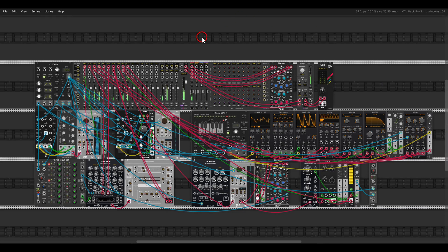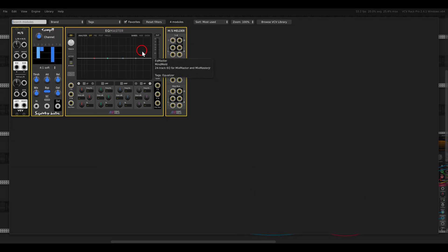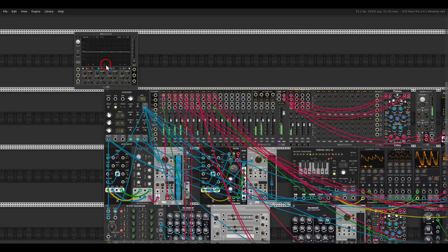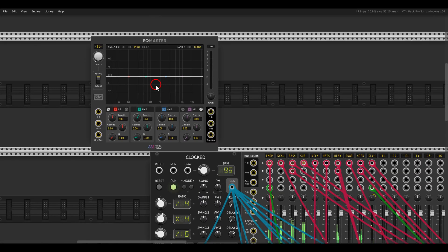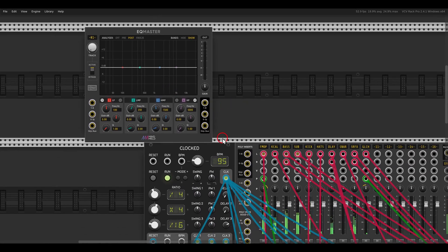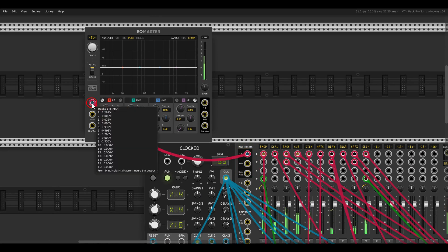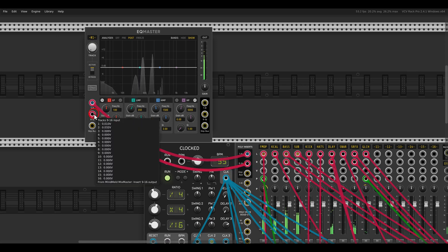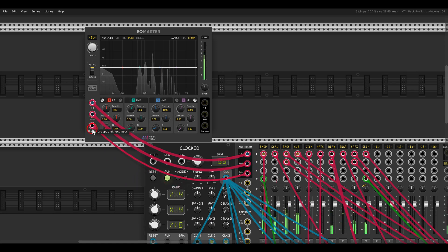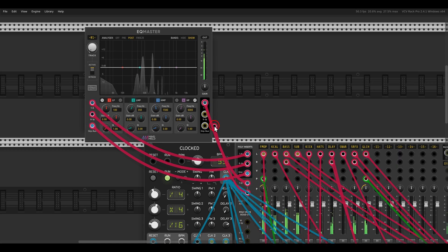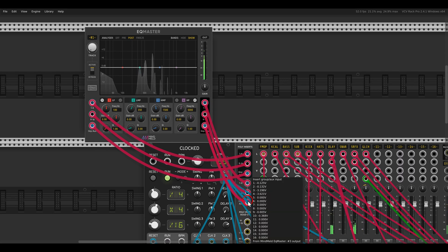The first thing I want to do is add EQ to a few of the voices, and I can do this with the EQ Master, which will look like this. I will connect it to the polyphonic inserts and outputs — we have here 1 to 8, 9 to 16, and the groups and auxiliary tracks — and this will go back to the polyphonic inputs.